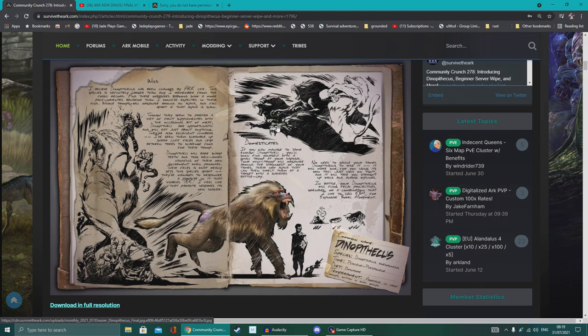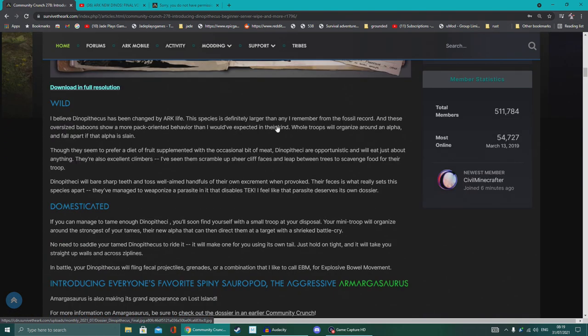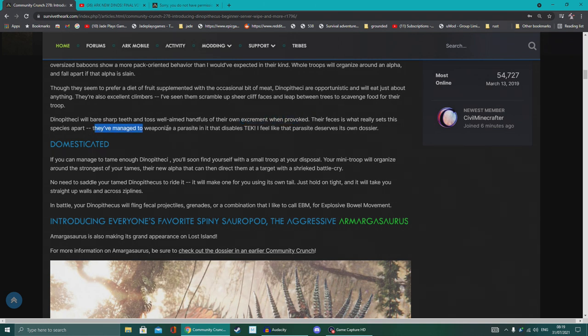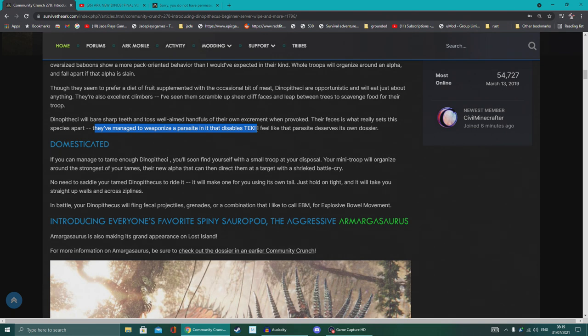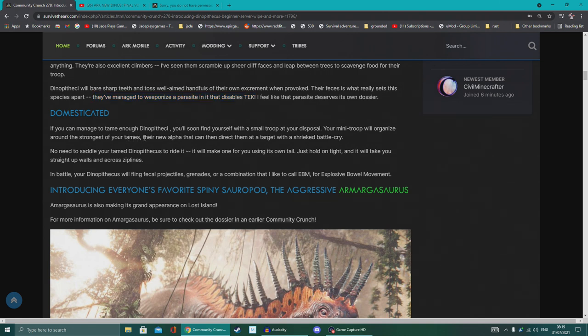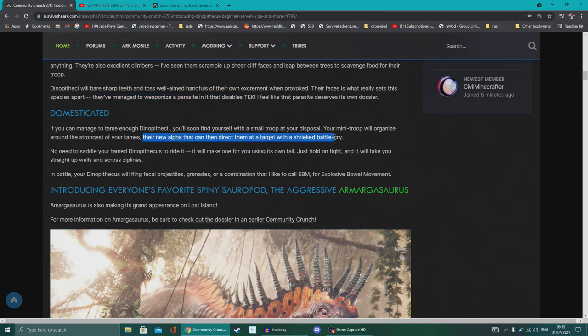And yep, when it's provoked, it's going to throw its own excrement. This will have a parasite in it that destroys or disables tech. So that's pretty good. I feel that could be a good counter. This is pretty interesting: you'll soon find yourself with a small troop at your disposal. Your mini troop will organize around the strongest of your teams, their new alpha, that can then direct them at the target with a shrieked battle cry.